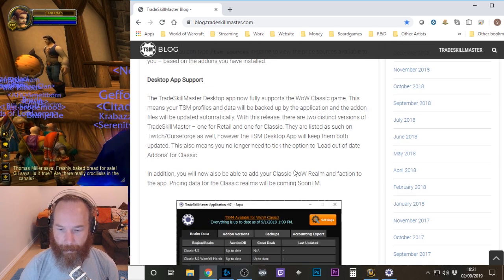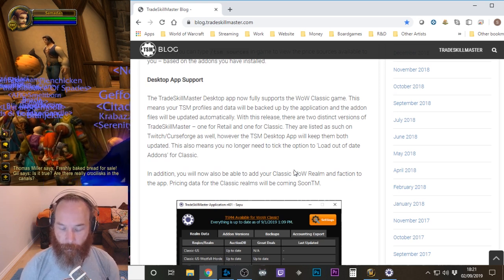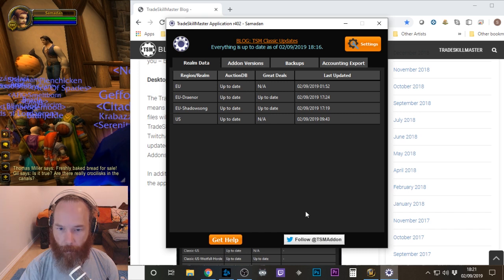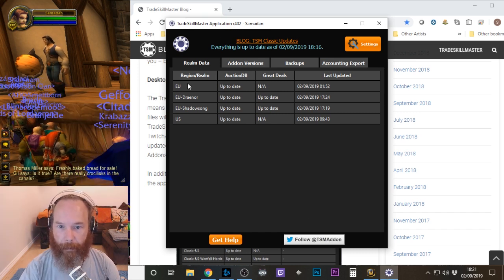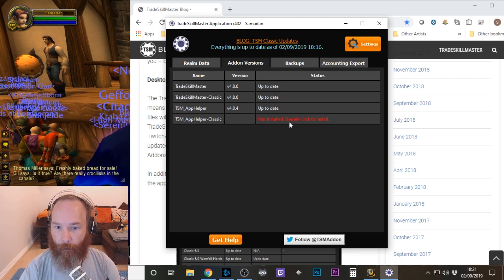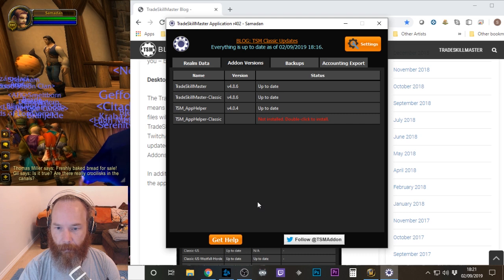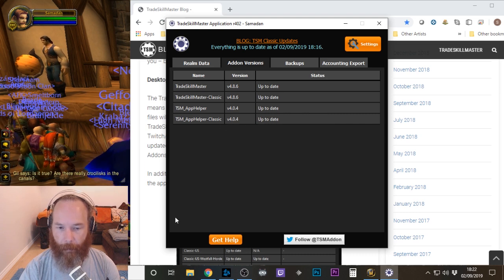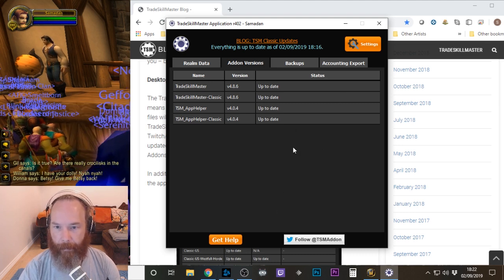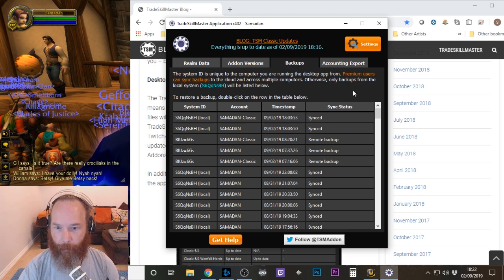The desktop app now does the updating of both Classic and the retail version of TSM. Previously I said using the Twitch client, but it's all now done in the App Helper itself. When you go into the app, you'll see we're up to version 402. If you go onto the add-on versions tab, you'll probably see that your App Helper Classic hasn't been installed yet, because we're up to version 4.86. Double-click on that to get it installed — you'll probably have to restart your World of Warcraft. The benefit is that both add-ons will be updated within the App Helper, and all your backups will happen within the App Helper itself, which is really useful.